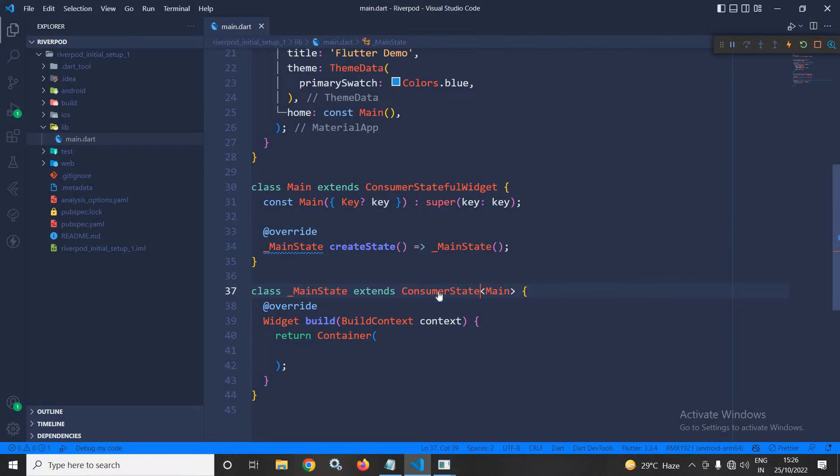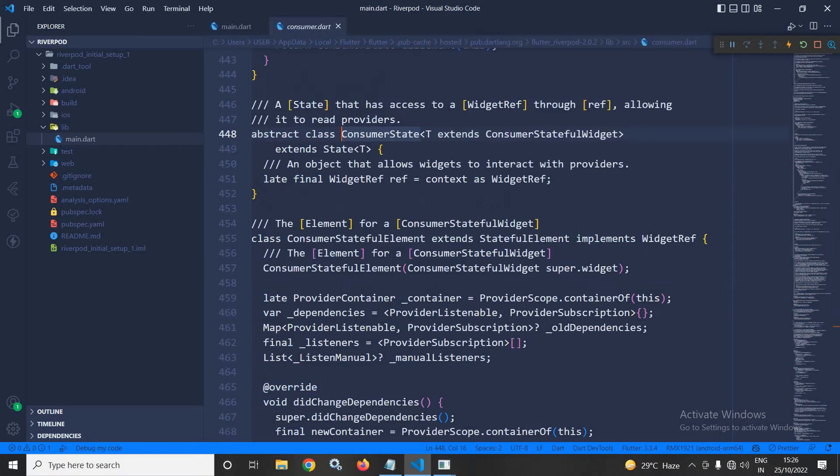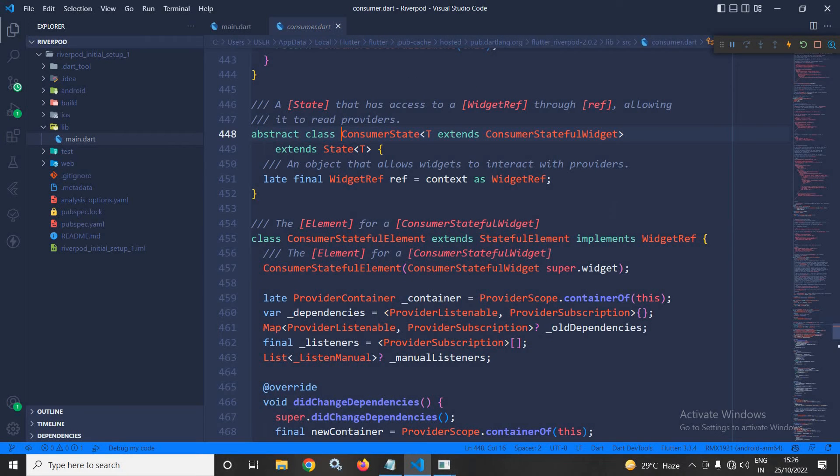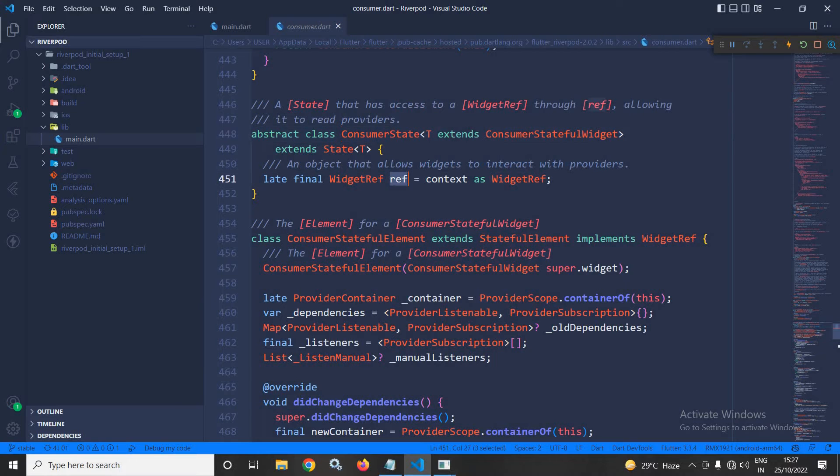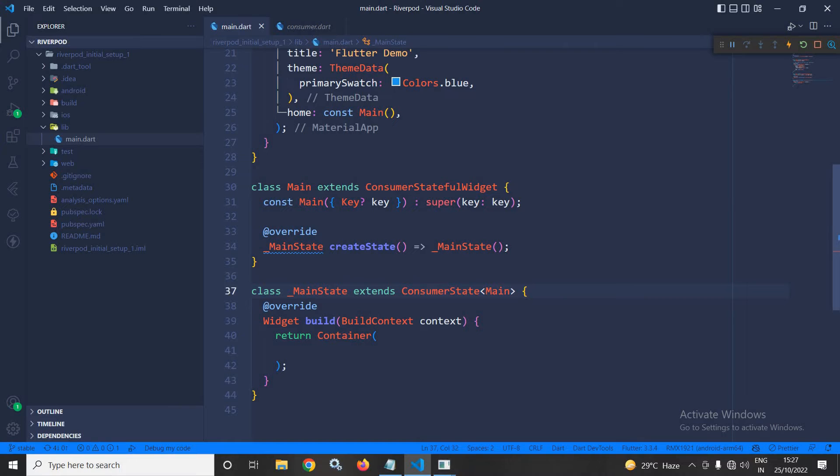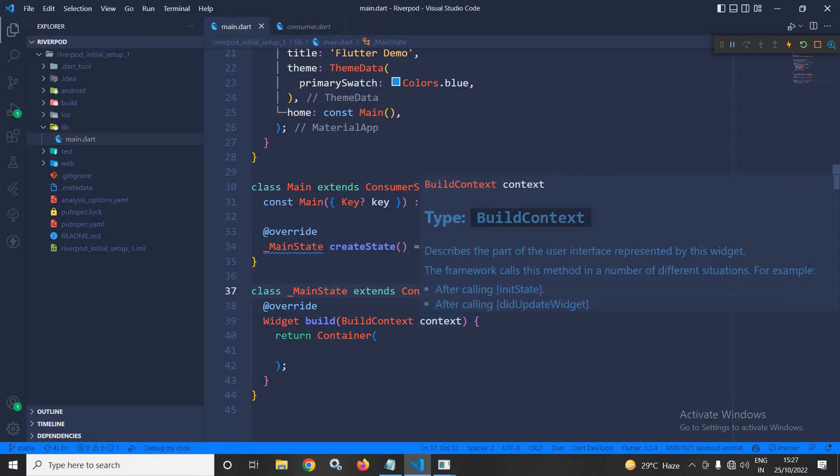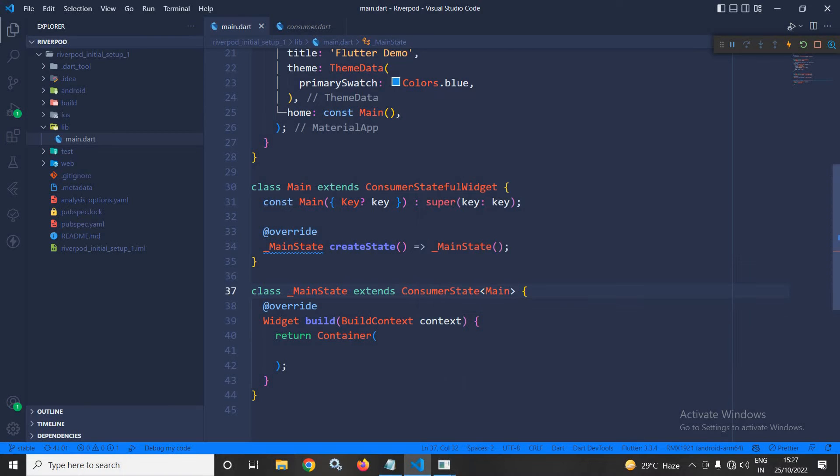Now, if I go to this ConsumerState, then here you will see that ref has been defined as a property inside this ConsumerState. This means from here, I can access the ref as a property. Let me show you how.